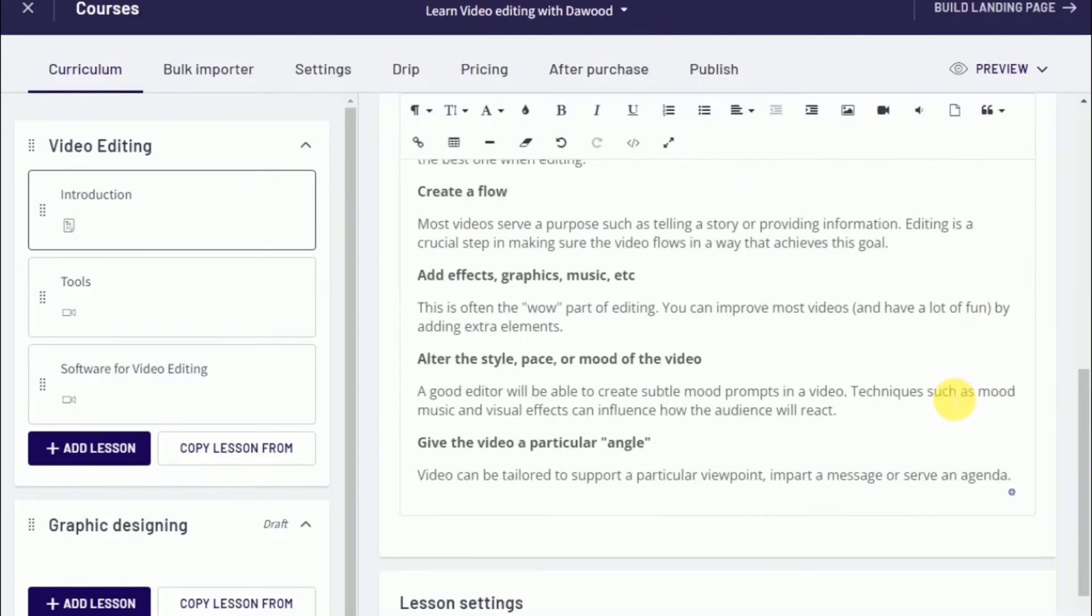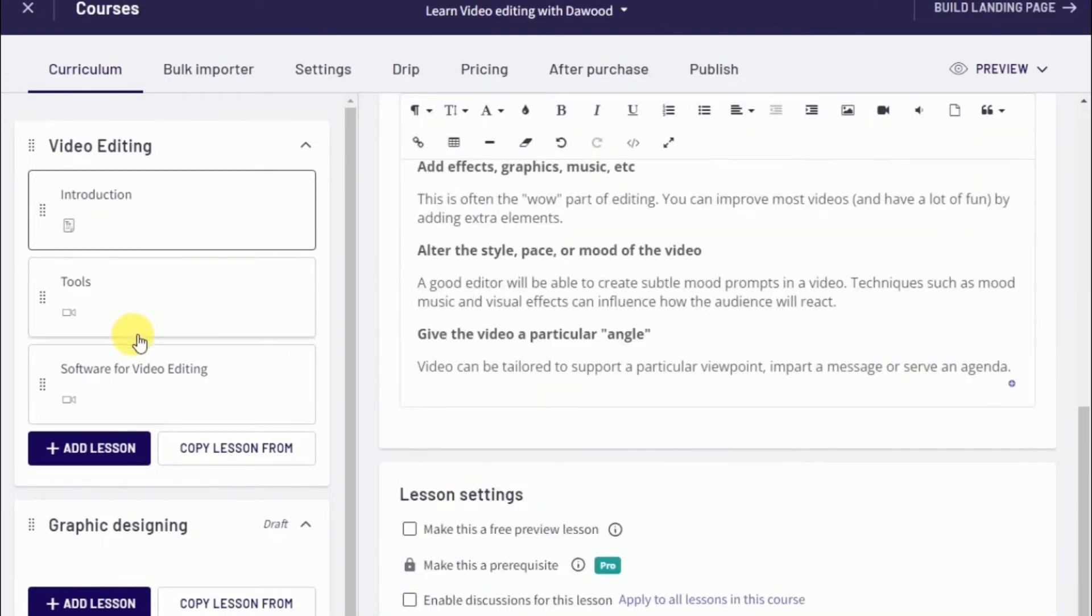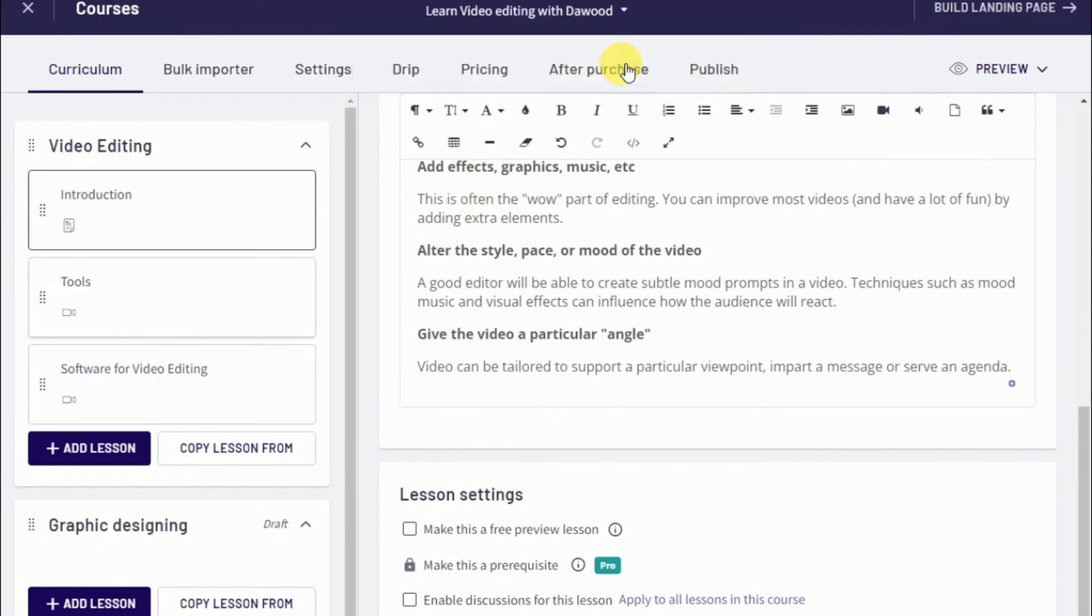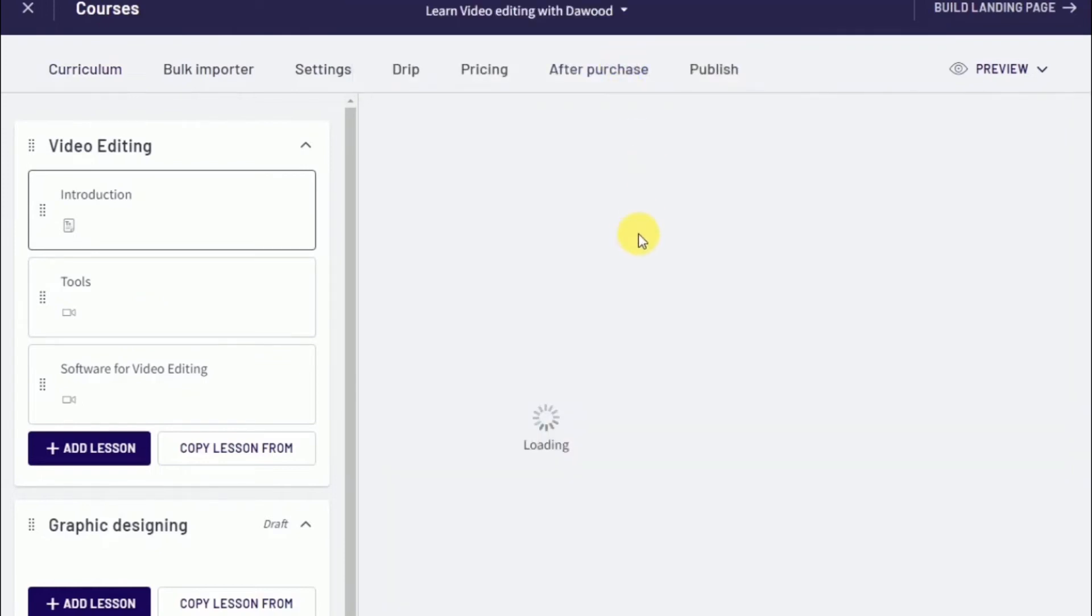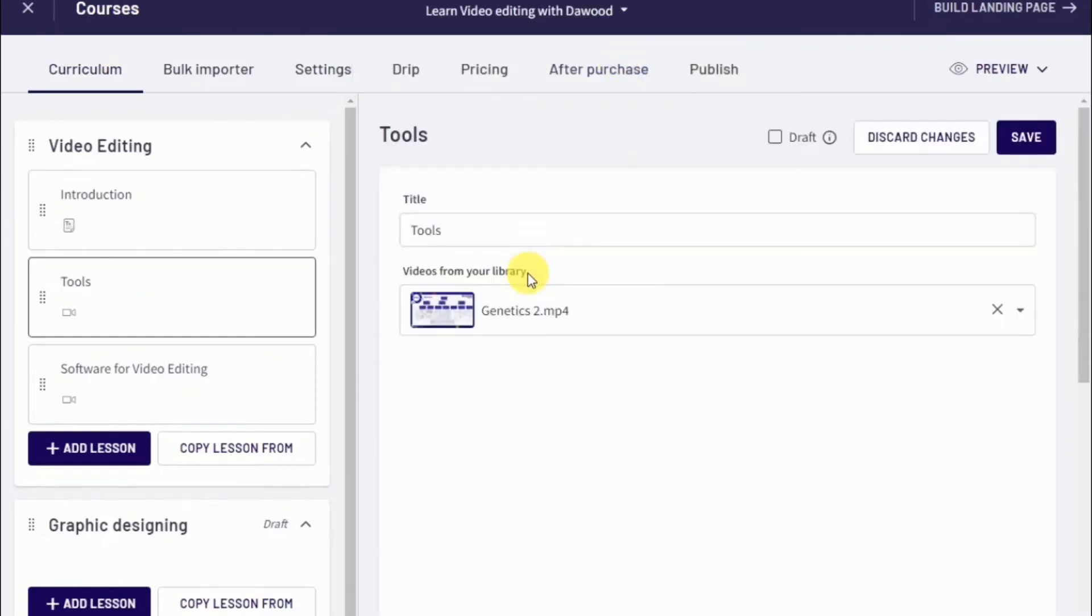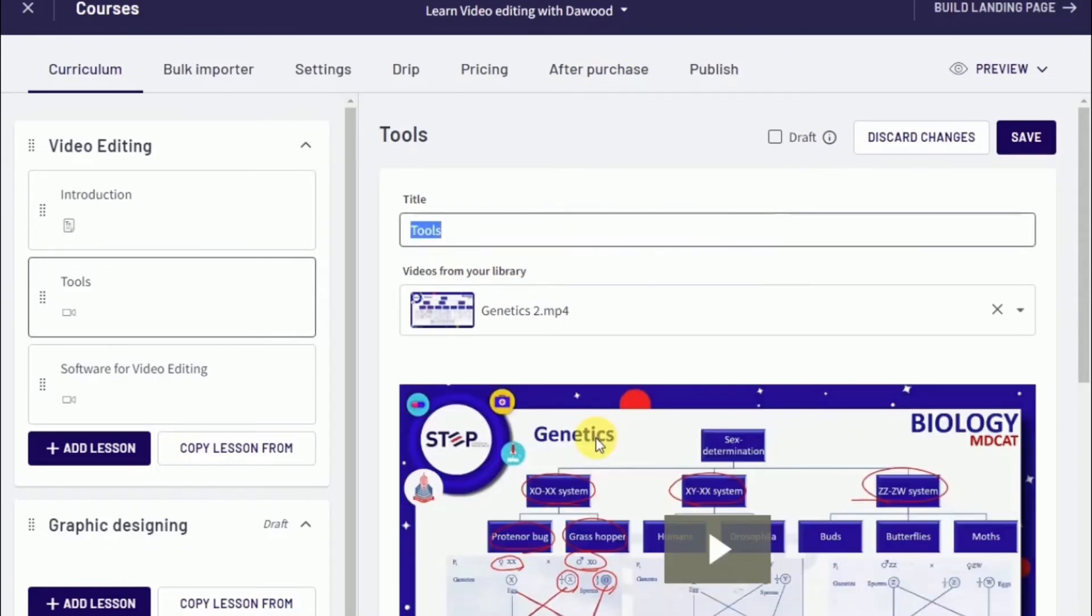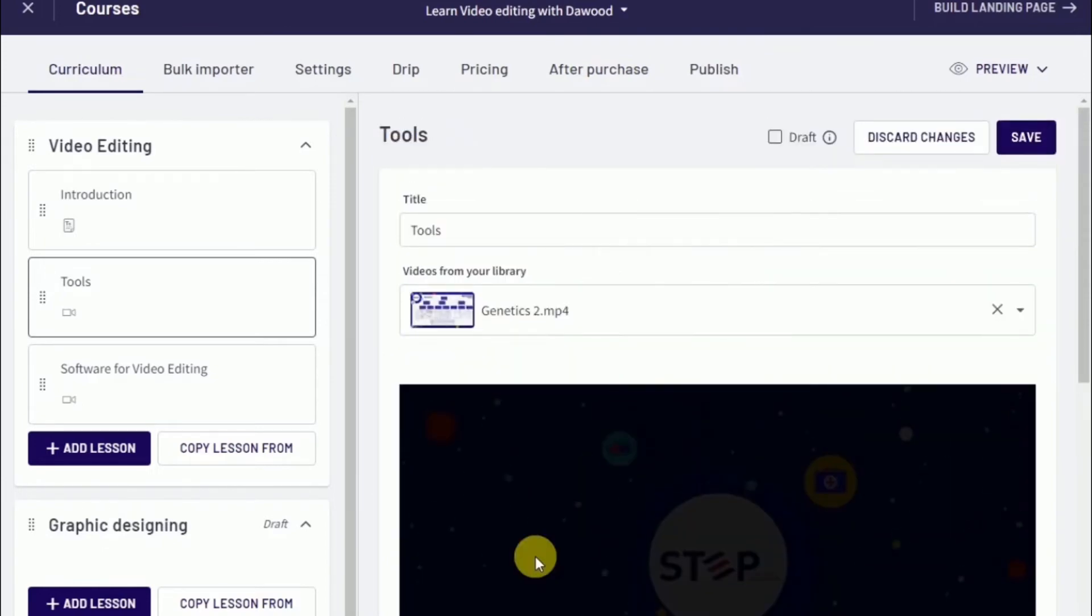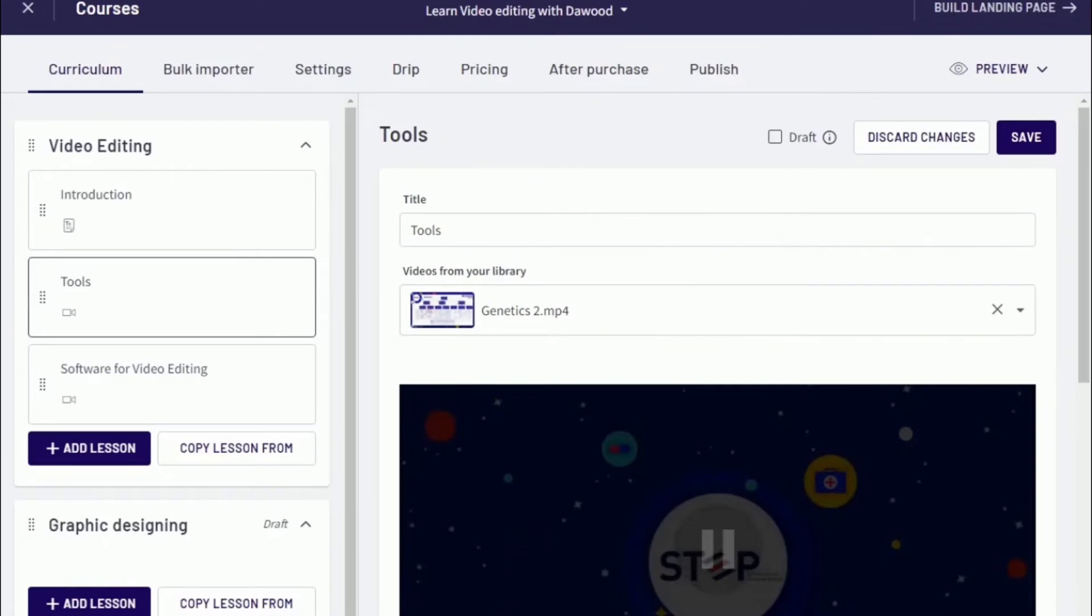Another thing: if you're uploading your videos through the bulk importer, make sure you're naming the video files whatever the topic or category is going to be. That will save you a lot of time when uploading your videos, because Thinkific will grab whatever title it is and put it into the title of that lesson or page.